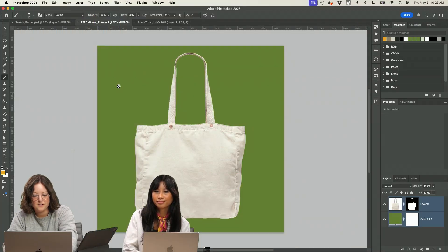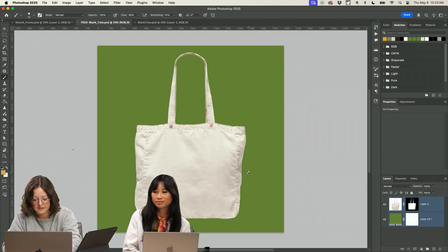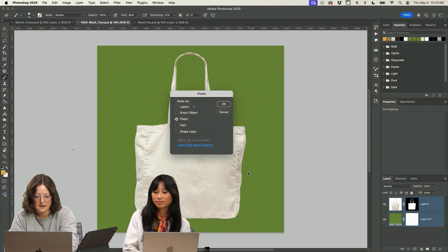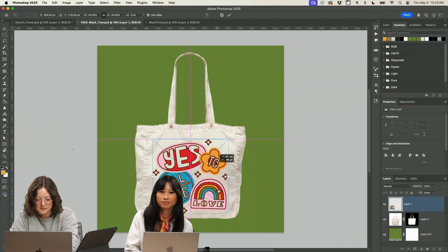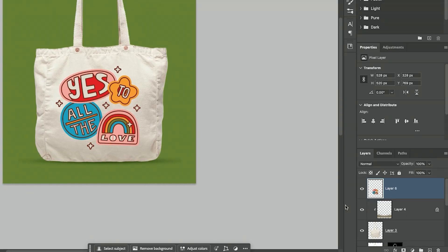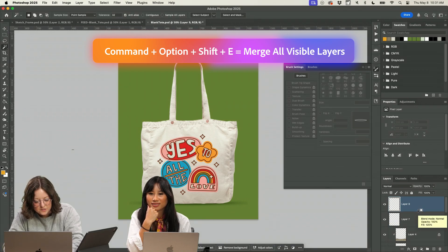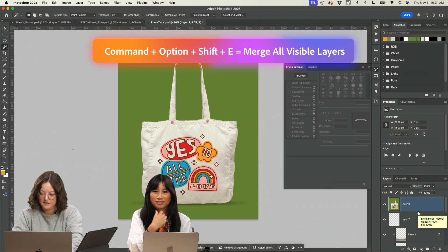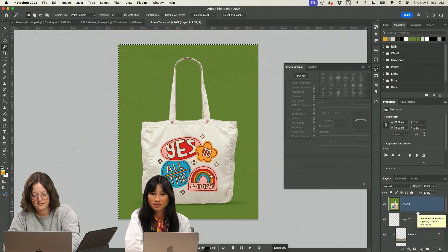A lot of times, if you already know what you're designing for, to show the client it on the actual product, it helps them see it. So I created this little shadow. I do command option shift E and it stamps everything together.